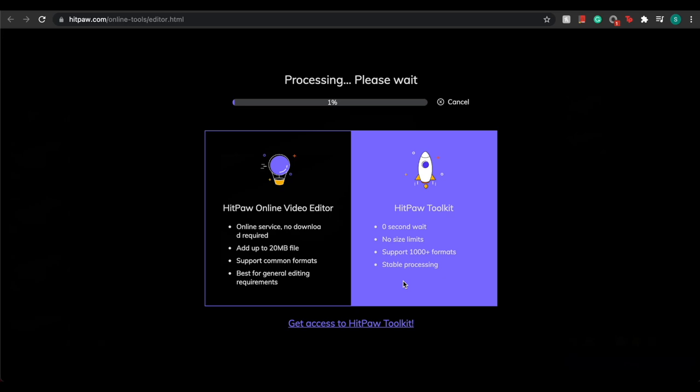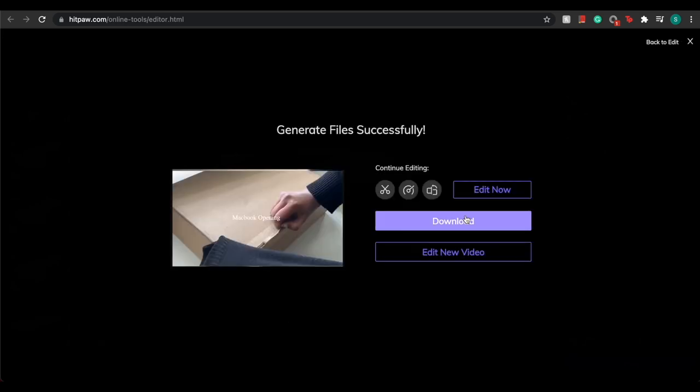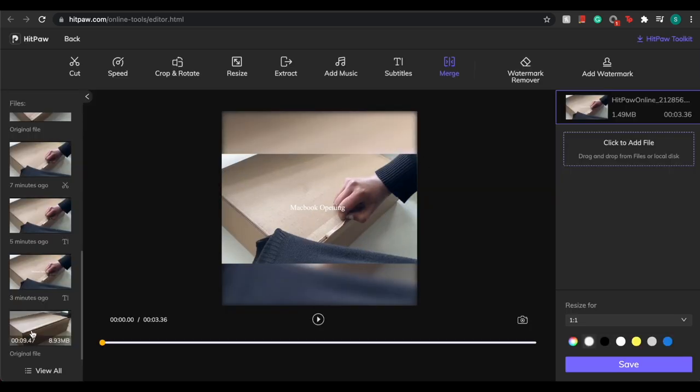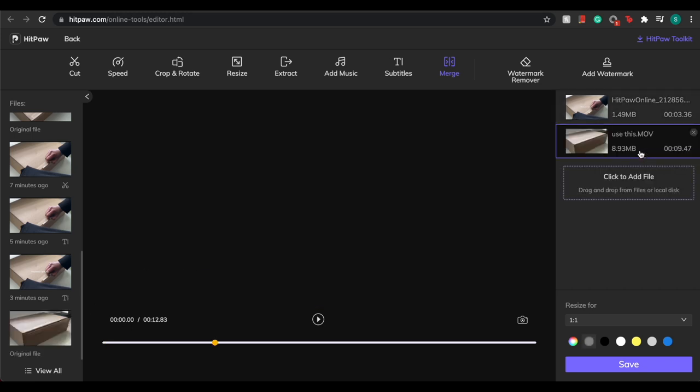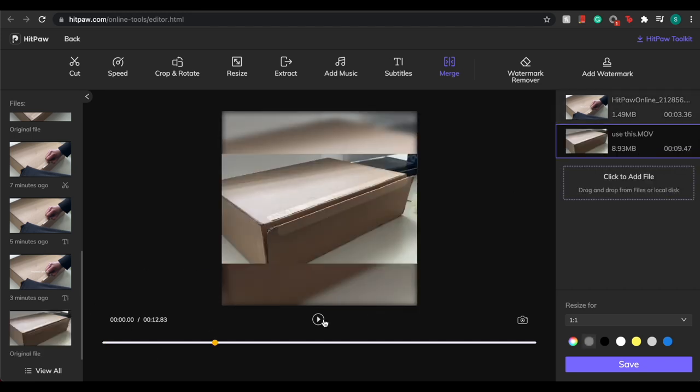When you're satisfied with everything, you can save and download it into your hard drive. Finally, you can take all your video clips and merge them into one beautiful stunning video.